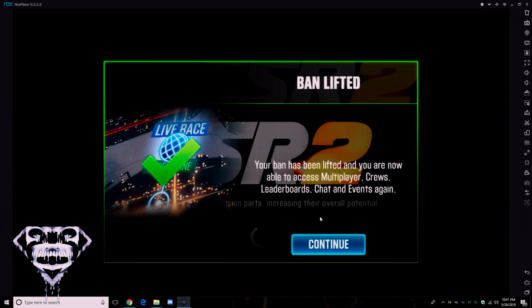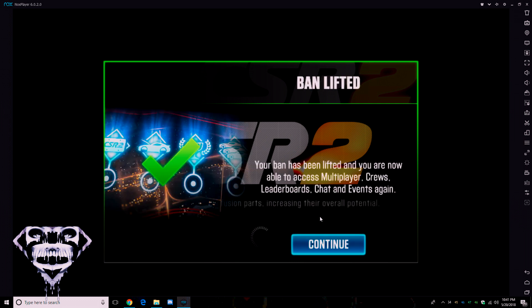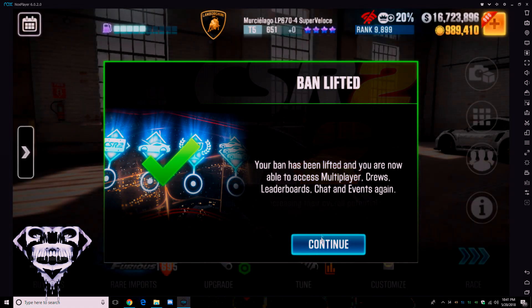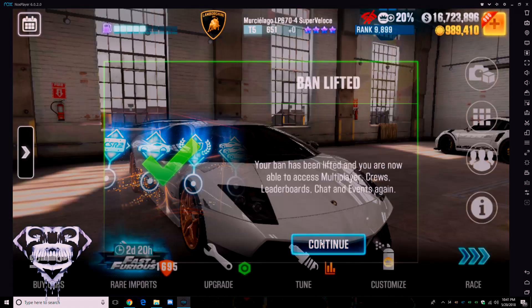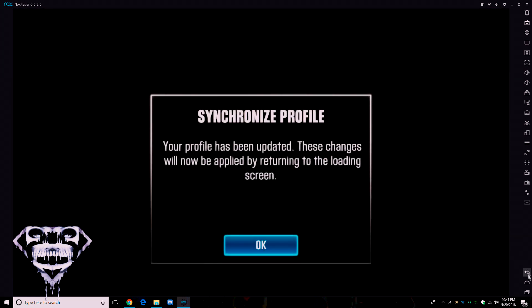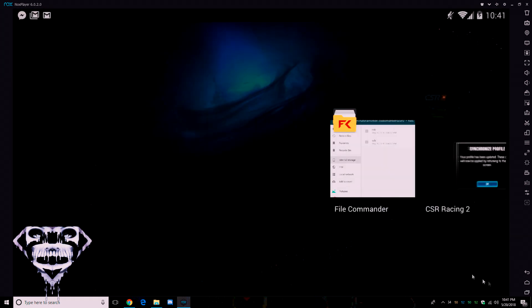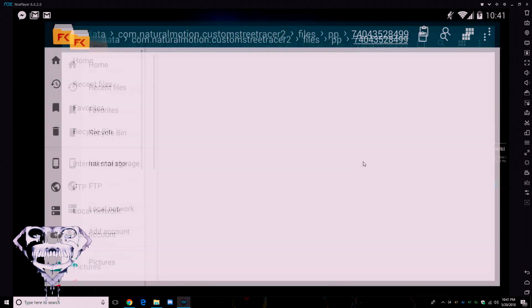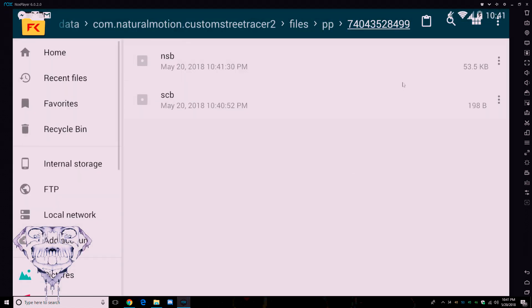Then what you want to do is you want to open CSR2. You might get this, you might not, it doesn't matter. This NSB is definitely going to get banned because of all the cars, and then plus it's an Elite 5, which nobody's supposed to have. So, you know, whatever.